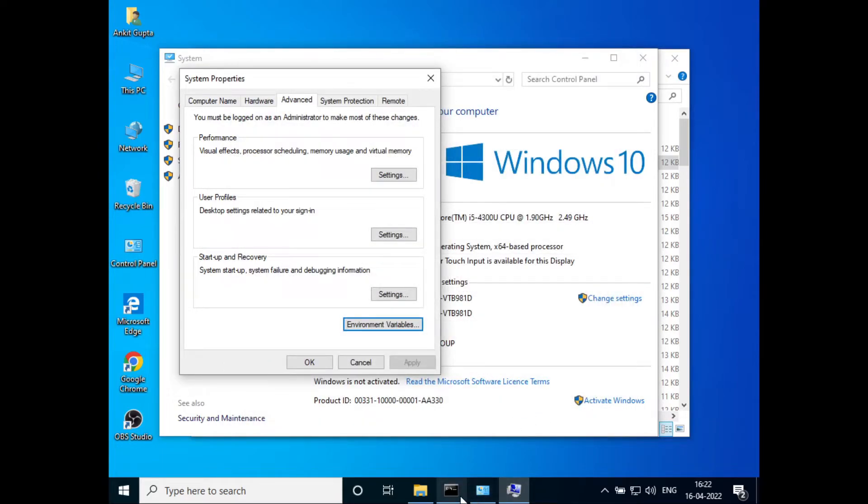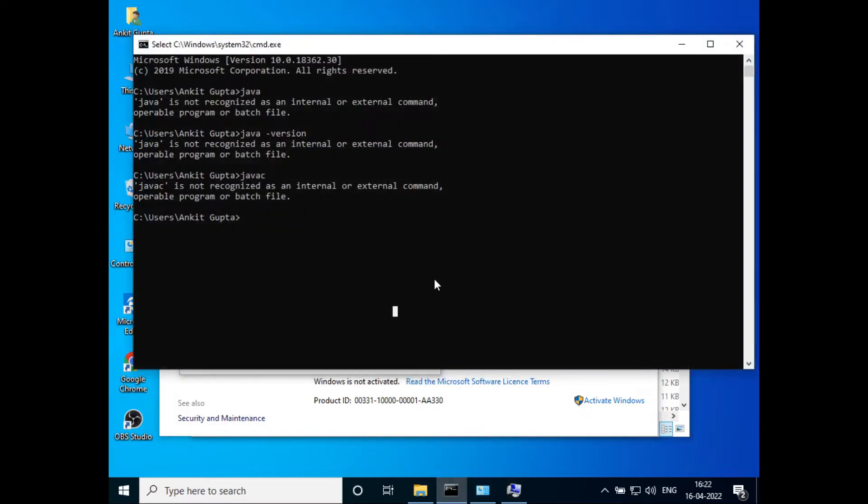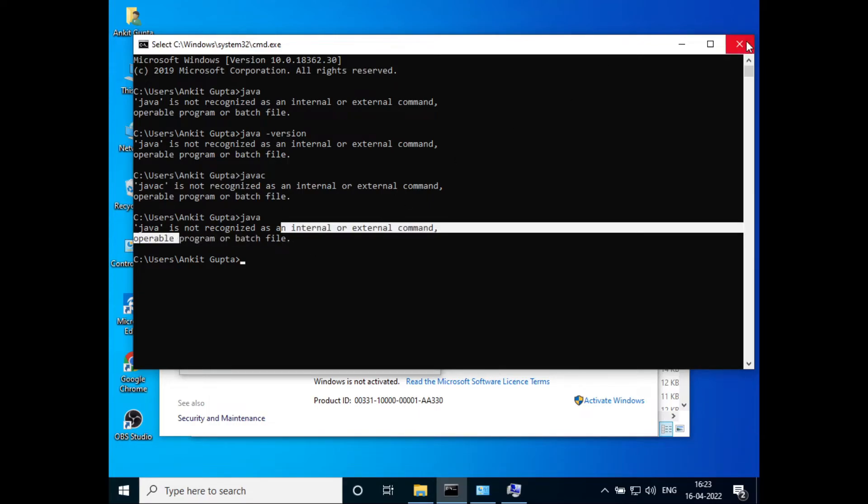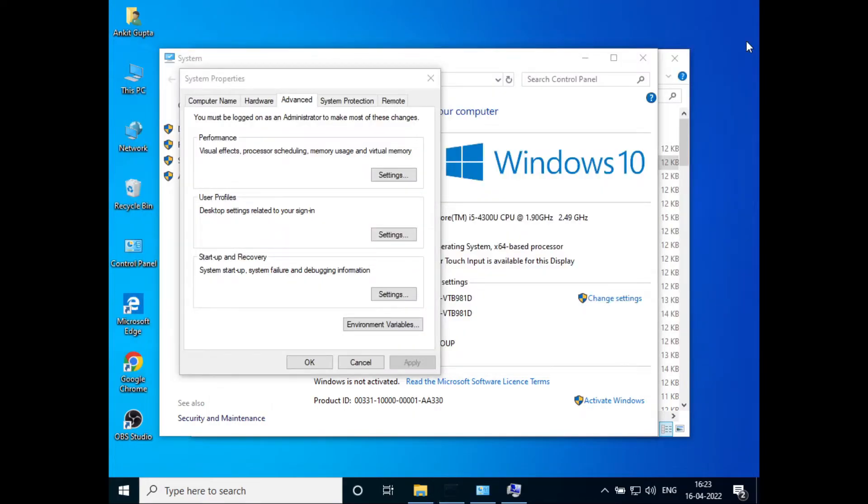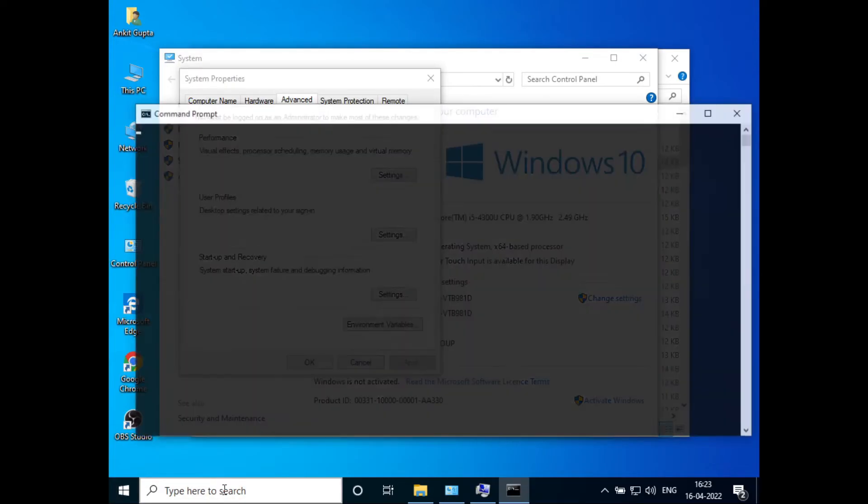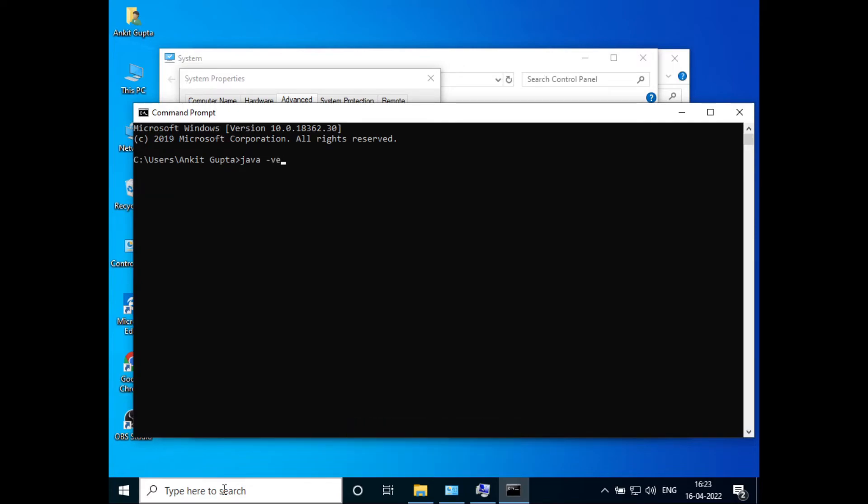Now open CMD again and type 'java'. We still see this error, so close the terminal and reopen Command Prompt. Now type 'java -version'.